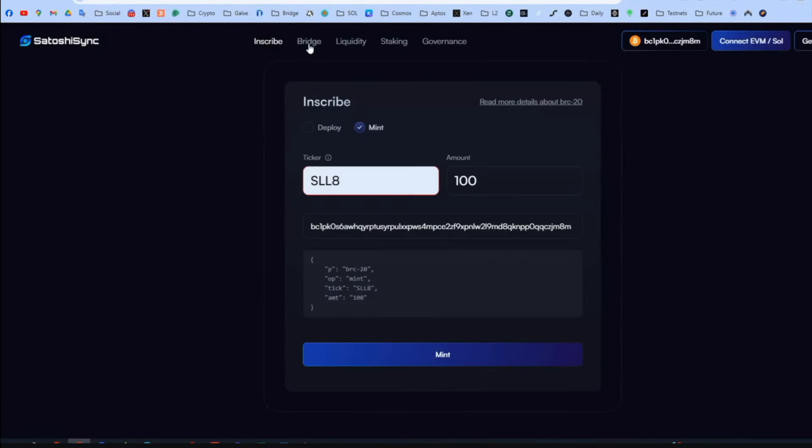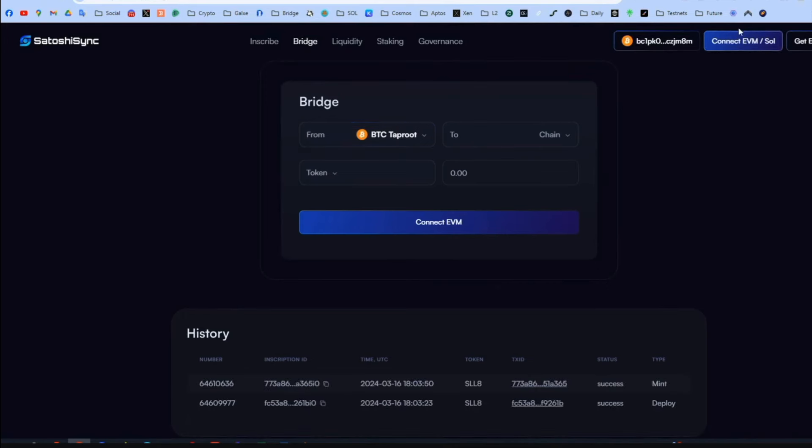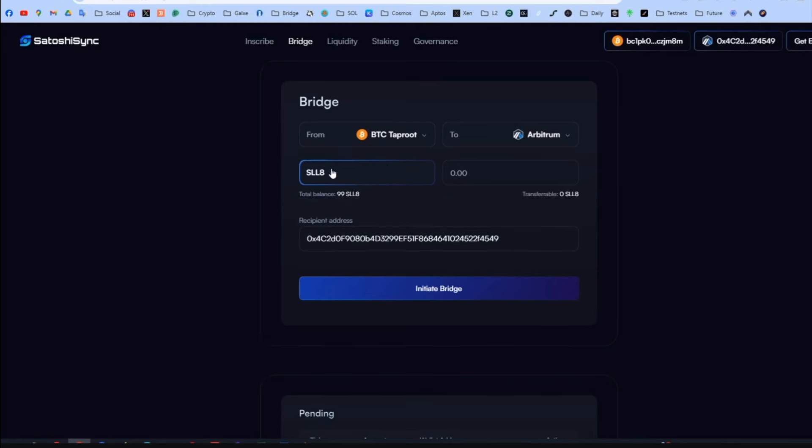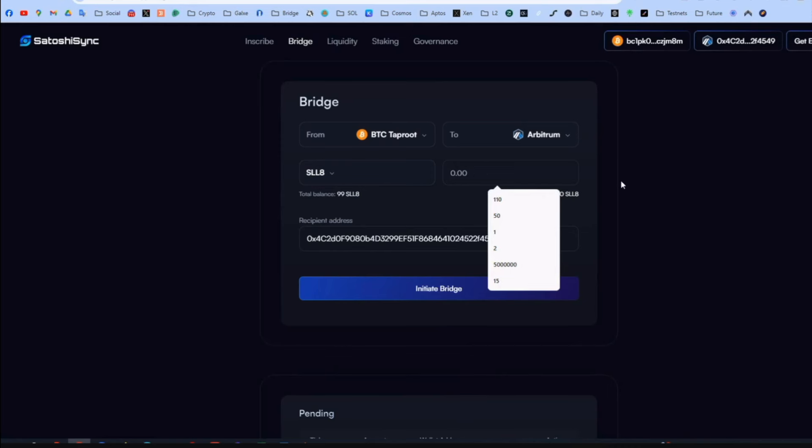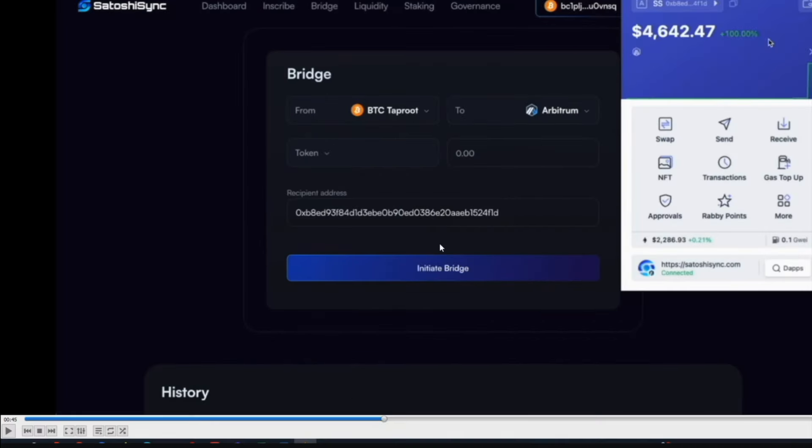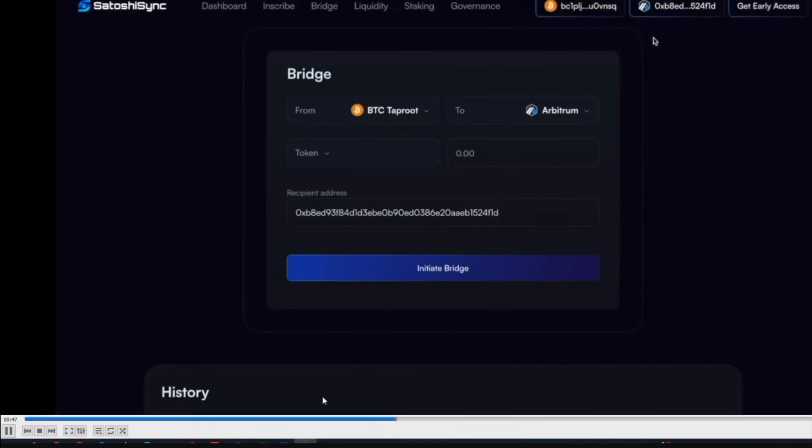Okay guys. For the next step we need the transaction ID of bridging. So we go to Satoshi Sync. Bridge. Connect the BTC OKEx wallet. Also connect the EVM MetaMask. Put Arbitrum network. So from BTC we send it to Arbitrum. And what exactly are we sending? The token we deployed and minted earlier. I have 99 because I sent one already. I'll just put another number. And let's do 10. Recipient address should be your MetaMask address of course. Then press initiate.